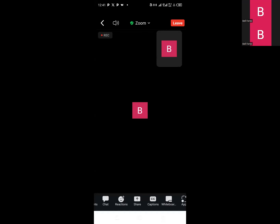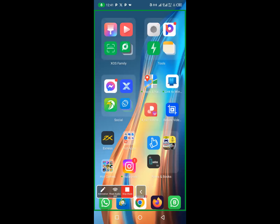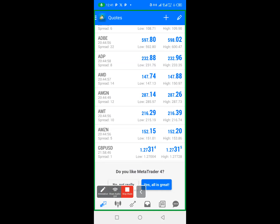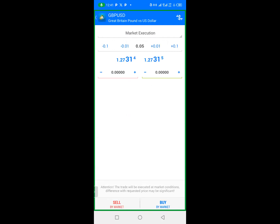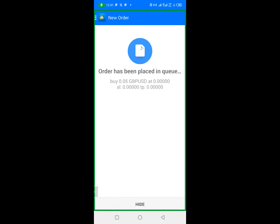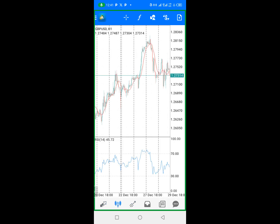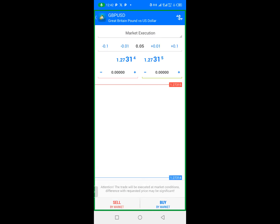On the TradingView app we can see different currency pairs. The market is closed right now — it's end of year when I'm recording — but I just wanted to show you that here you can actually see the buy and the sell button. This is where we can come and buy and sell on this platform.